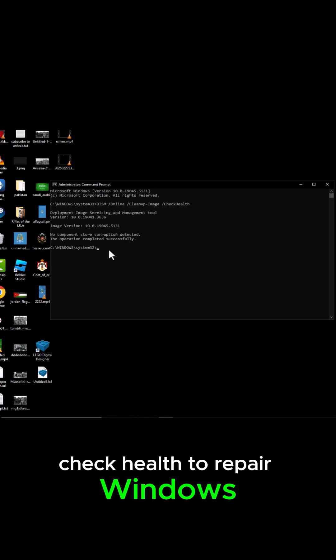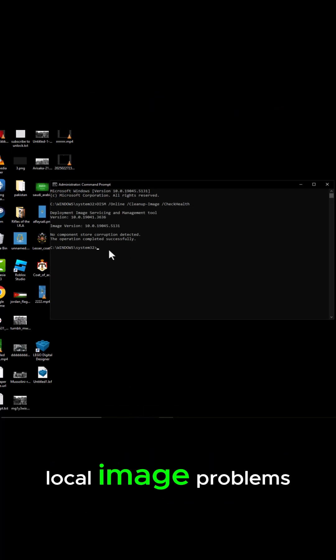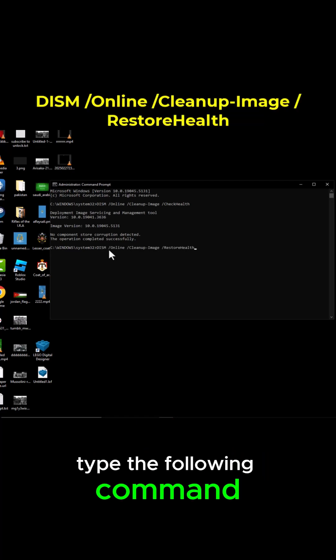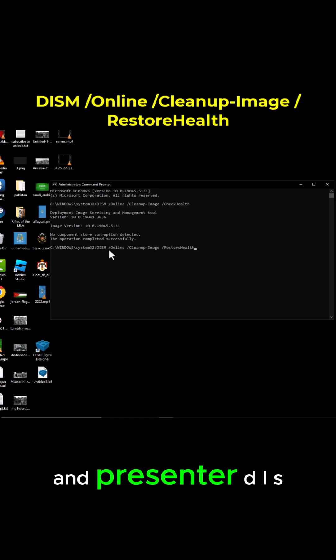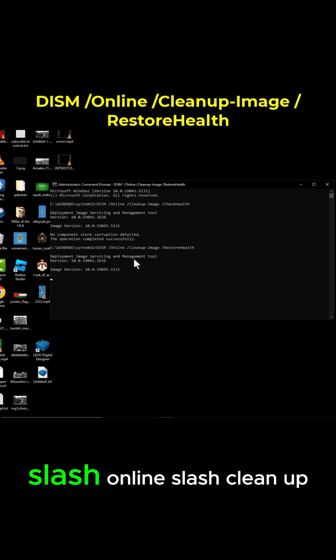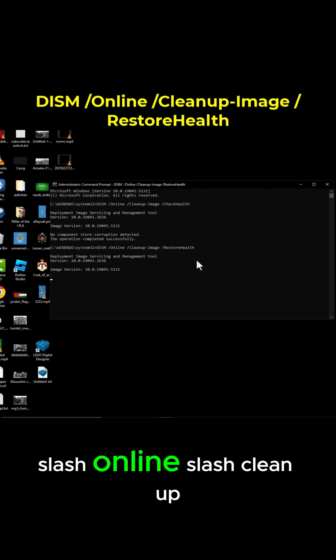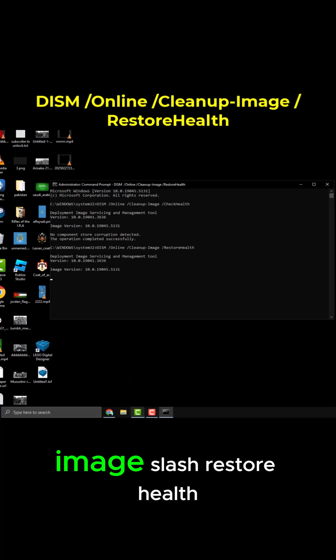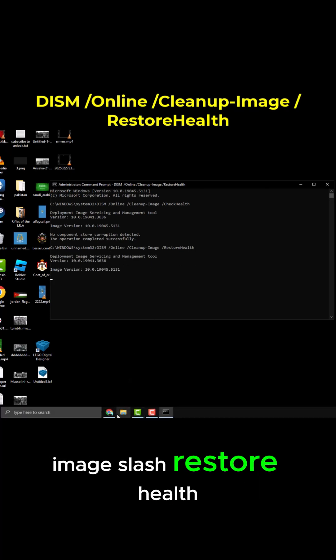To repair Windows local image problems, type the following command and press Enter: DISM /Online /Cleanup-Image /RestoreHealth.